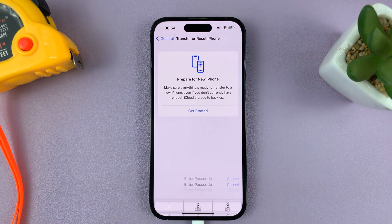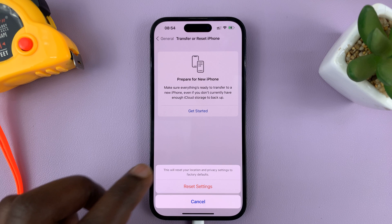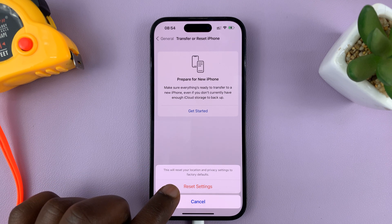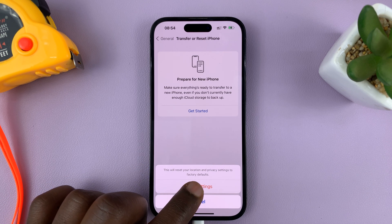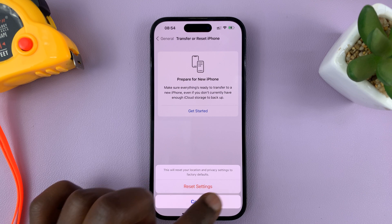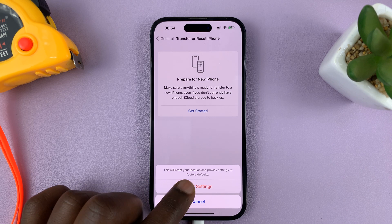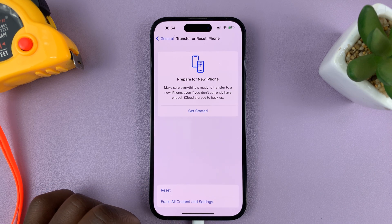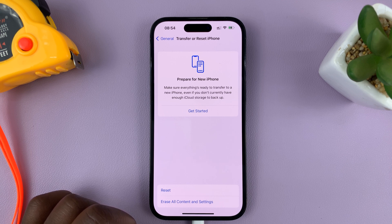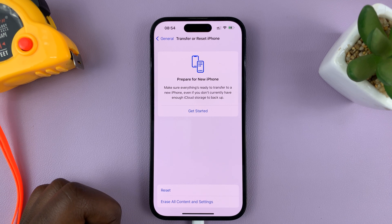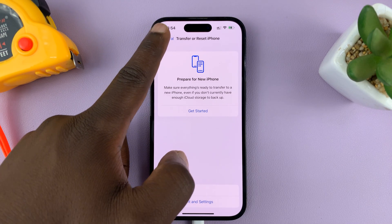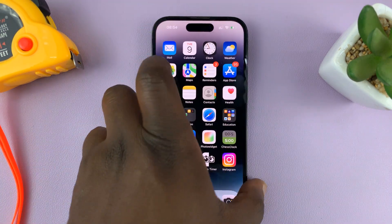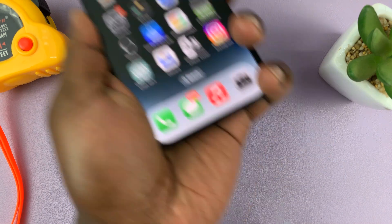Enter your passcode, and once you enter it you'll have the option to confirm. As you can see, this will reset your location and privacy settings to factory defaults — tap on that and it's going to reset those settings. Once you do that, try to connect the cable again.